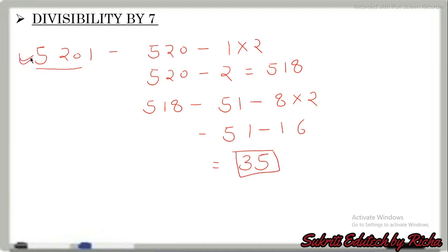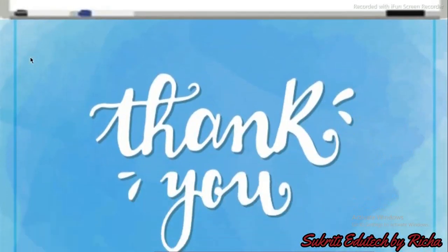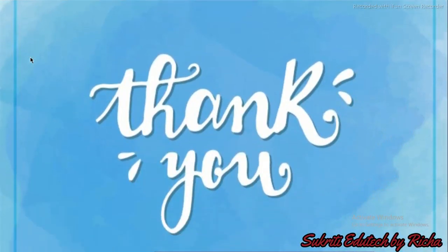So these were the divisibility rules from 2 to 7. Thank you for watching my video. If you like my videos, please like, share, and subscribe. We will meet you in the next part of this video with the divisibility rule from 11 to 18. Thank you so much.